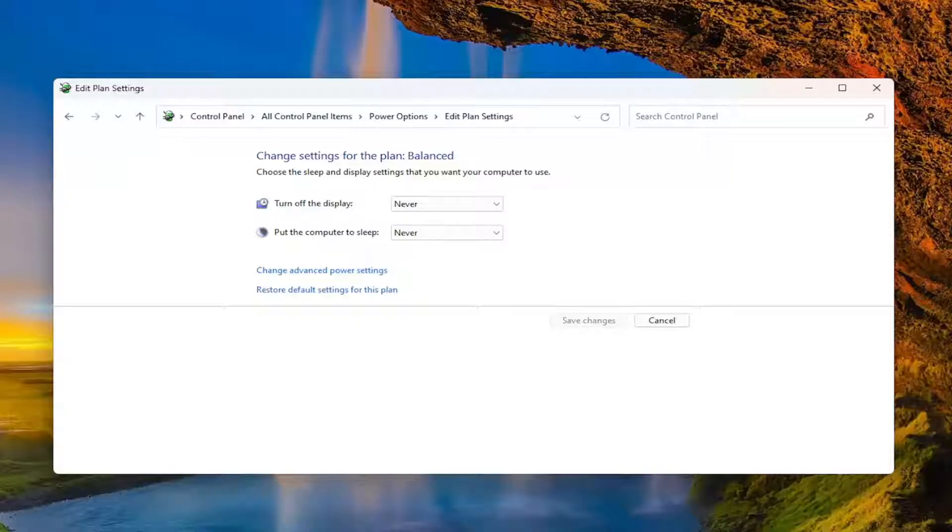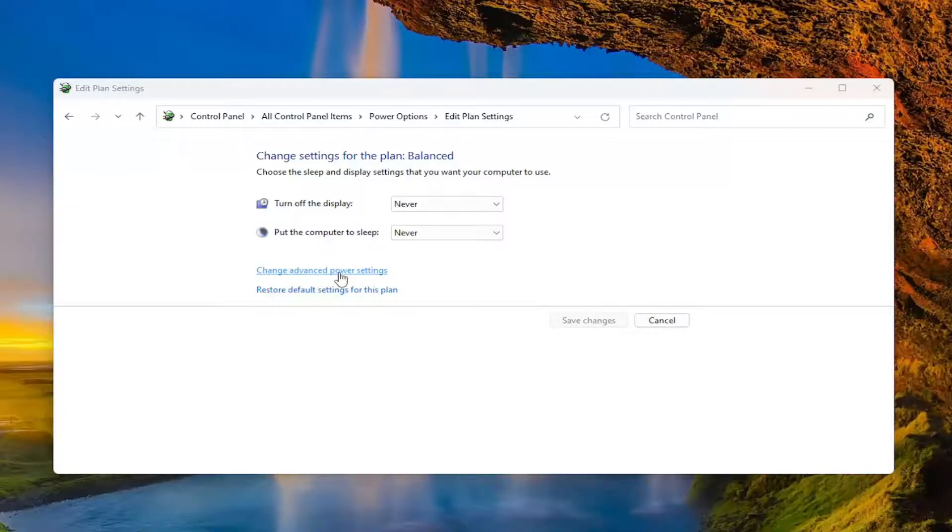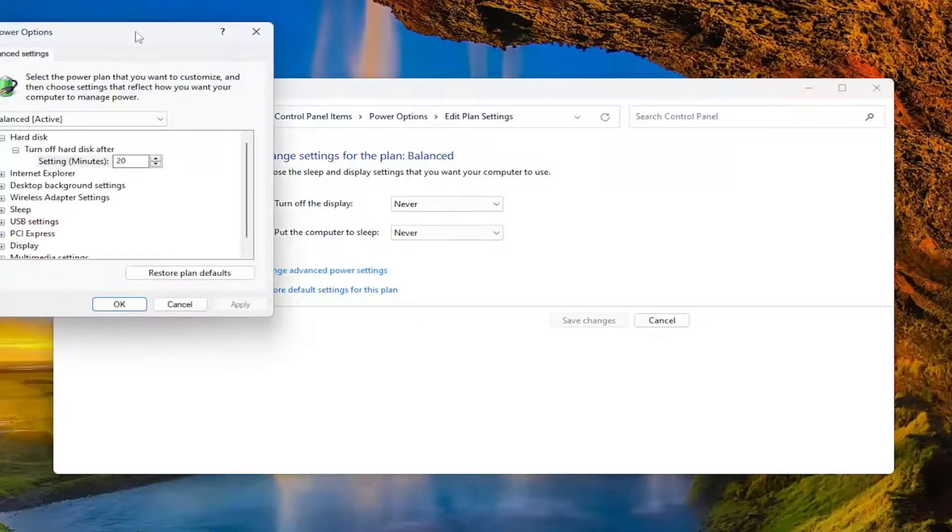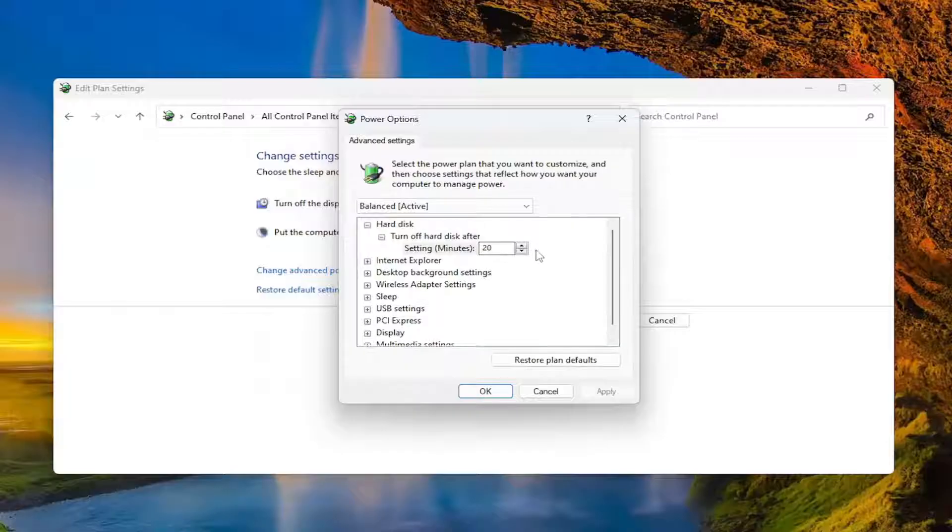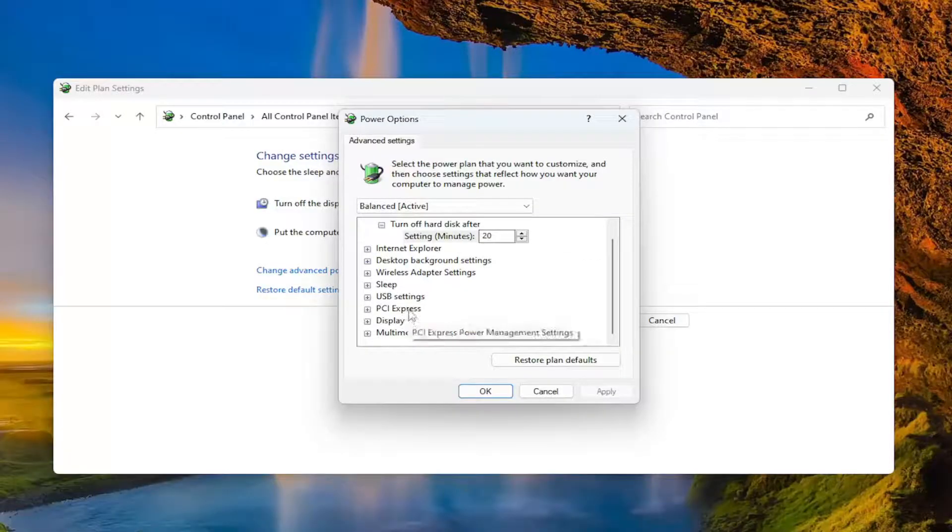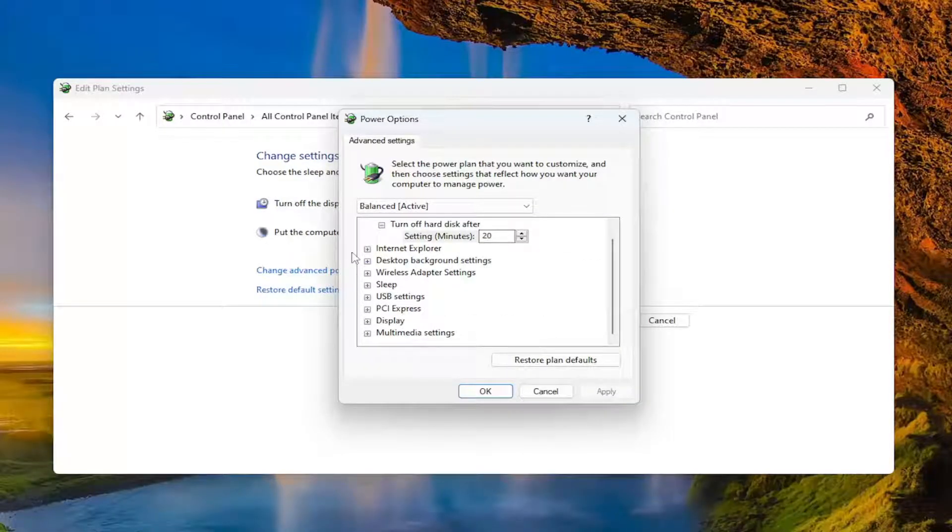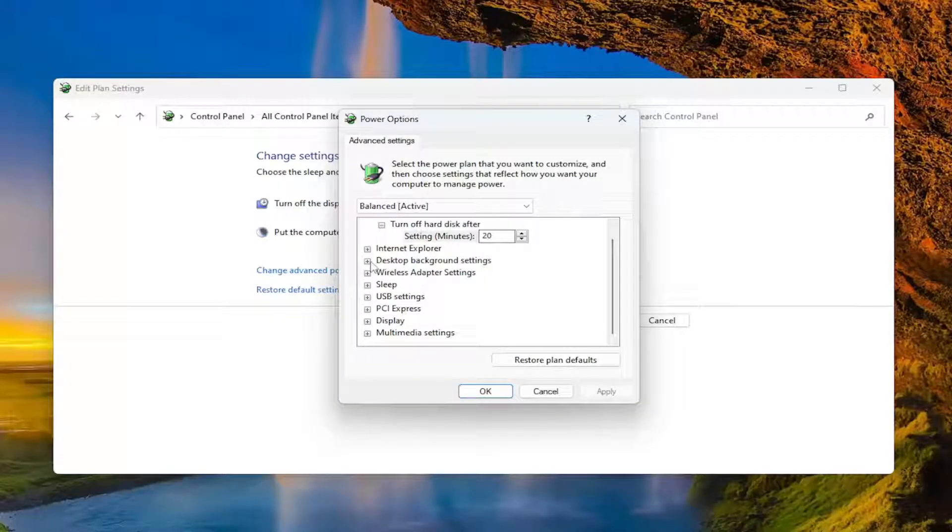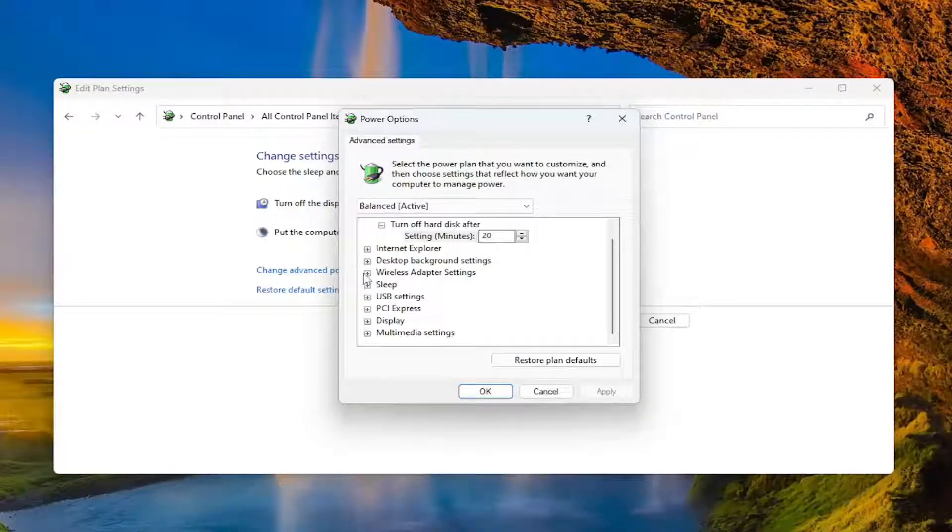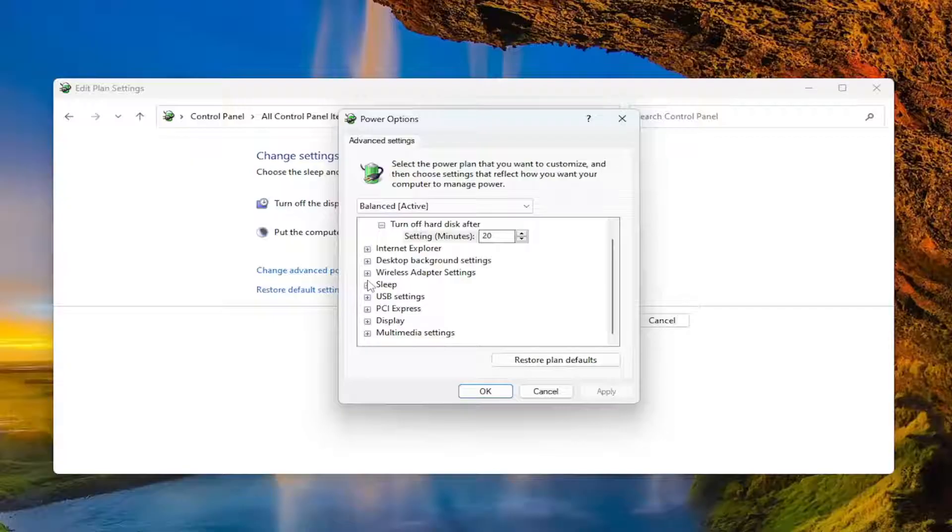Something else we can try - go to Change advanced power settings and scroll down. Under Power Options, I'm on a desktop computer so I don't have a battery section, but in your case there should be something that says Battery. Click the plus sign next to it to expand the dropdown, and there will be two follow-up dropdowns: Critical battery notification and Critical battery action.